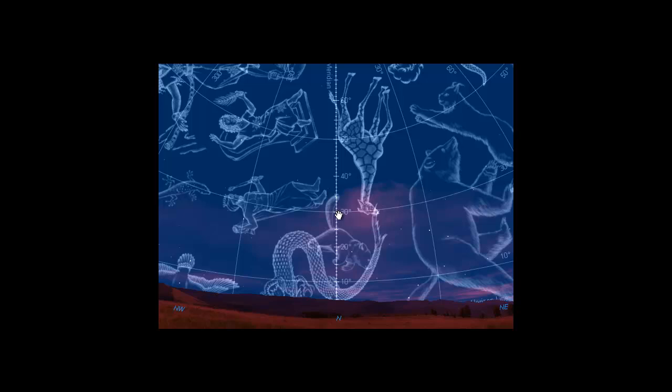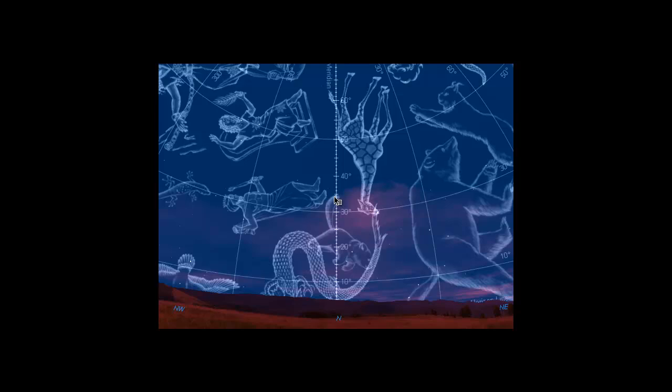The next phrase you have to learn is altitude or elevation. Elevation means how high above my horizon is something — how high above my local horizon does a star or a planet appear. For example, looking at the North Pole star Polaris, we measure how high above the local landscape it is. Zero is the horizon, 10 degrees above, 30 degrees above — and Polaris is right there at about 34 and a half degrees above the horizon. That's its altitude or elevation.